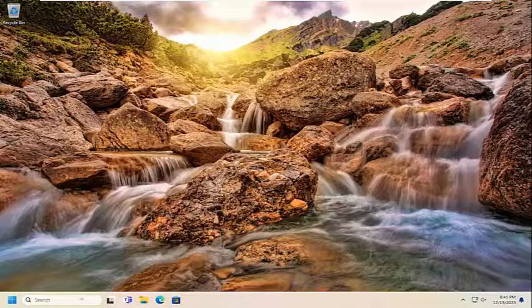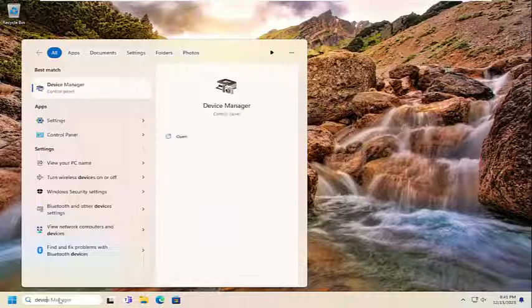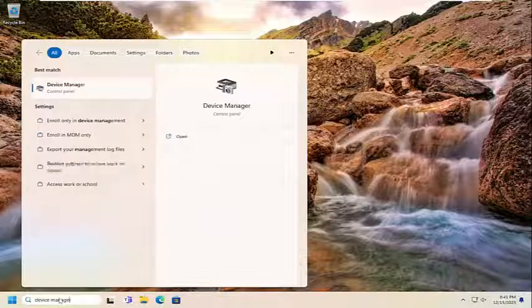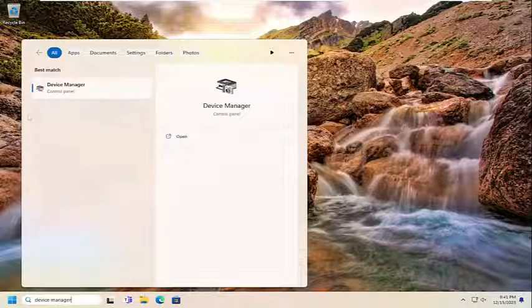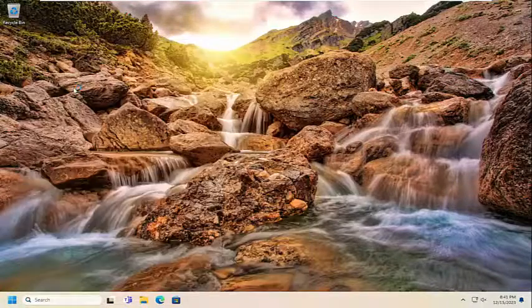First thing I recommend doing would be to open up the search menu, type in Device Manager. Best result should come back with Device Manager. Go ahead and open that up.